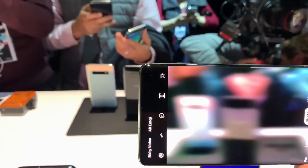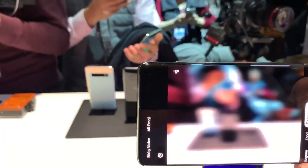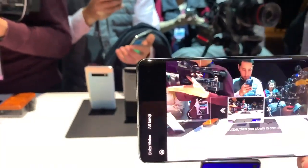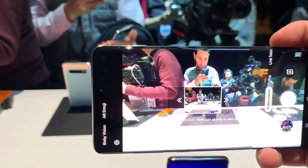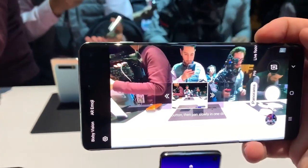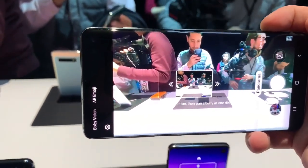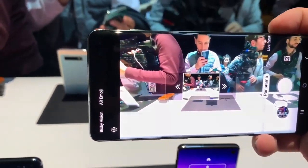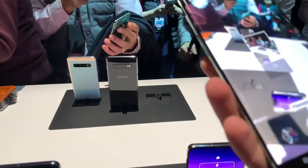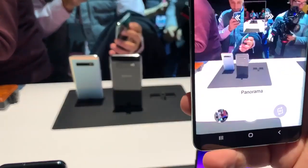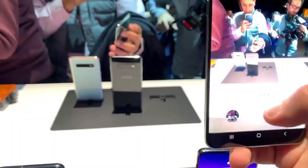Let's scroll through some of the other ones. We've got live focus, we've got panorama. There's a new panorama mode on the S10 that allows you to take super high panoramas.